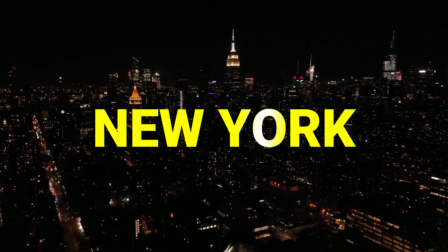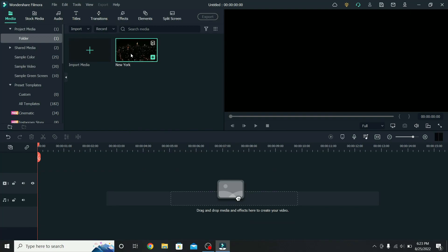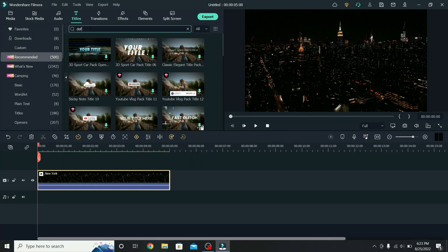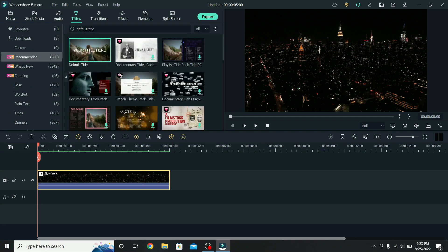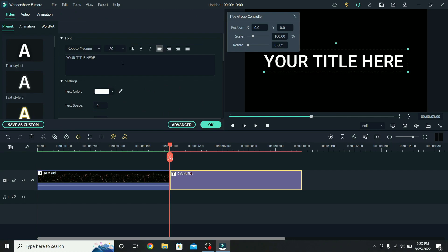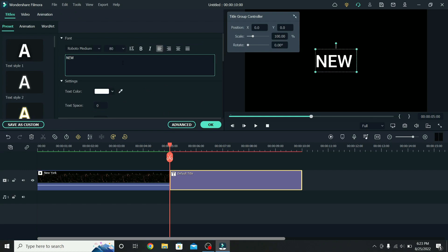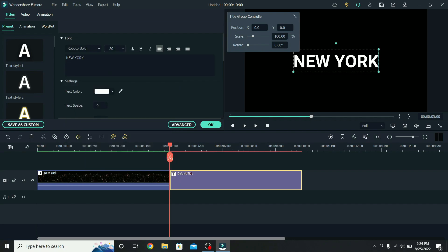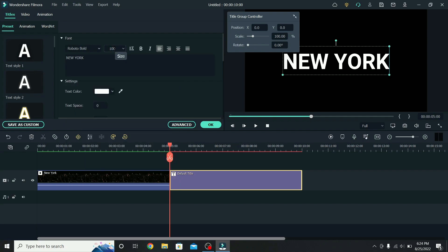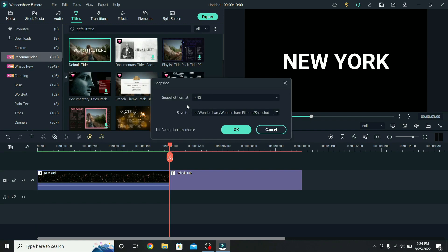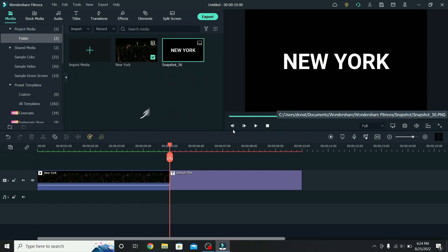Next, I will show you how to create the shining text effect. Place the video on the timeline, go to titles, search for the default title, and place it next to the video. To adjust the title, select it, type the text you want — for example, New York. Change the font to Roboto Bold and the size to 100. When that is done, click outside of the title, take a snapshot of the white text, keep the format PNG, and press OK. The snapshot will appear with the other media.